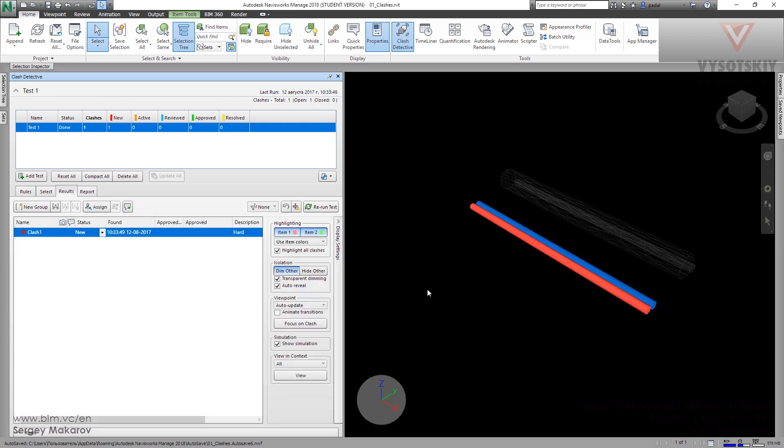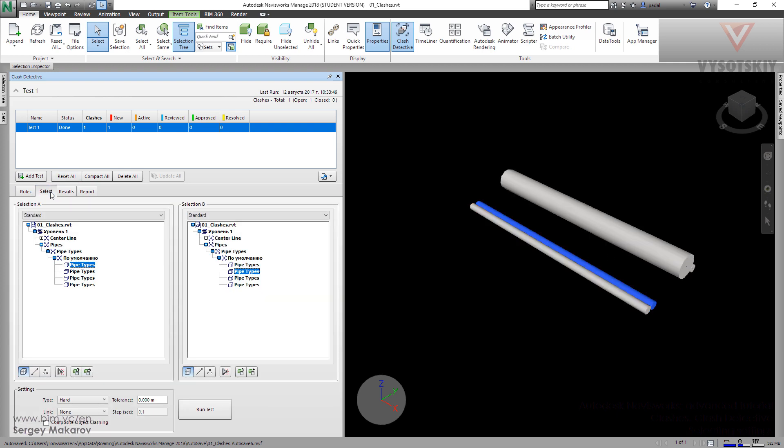Now Navisworks thinks this is a clash because we've told it that we want clashes even when the tolerance is set to 0.